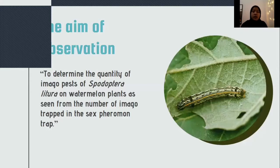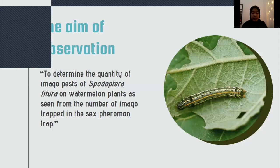The aim of observation is to determine the quantity of the major pest Spodoptera littoralis on watermelon plants, as seen from the number of major threats in sex permanent plots.